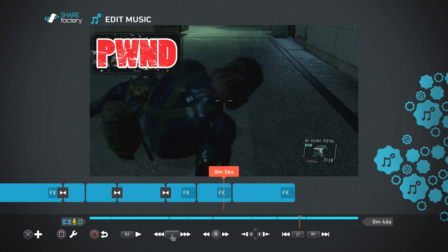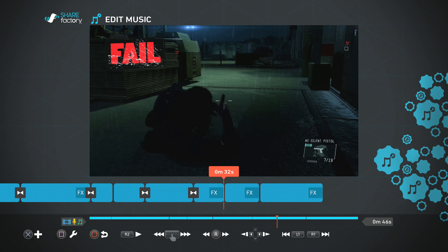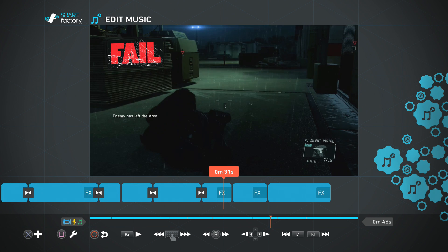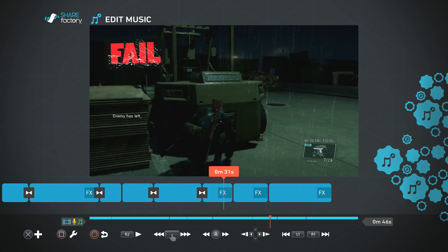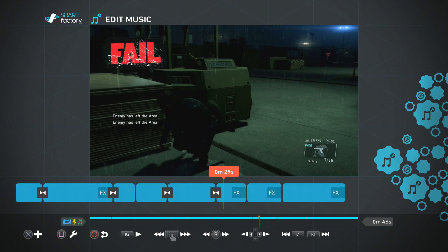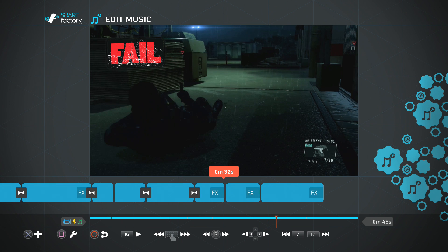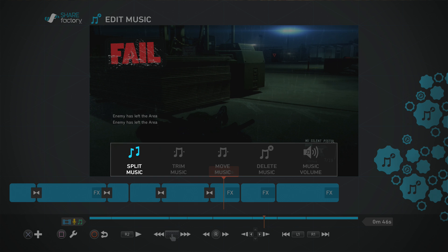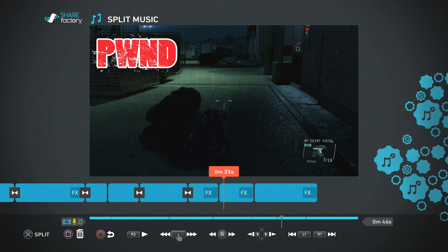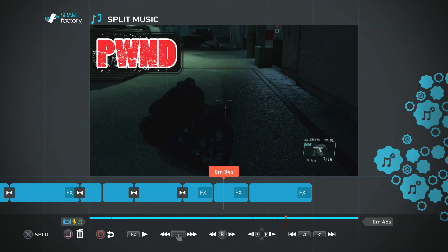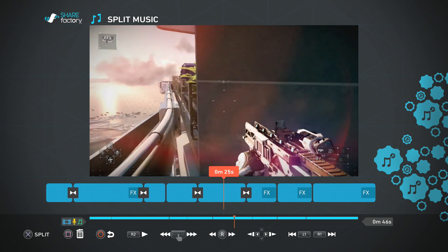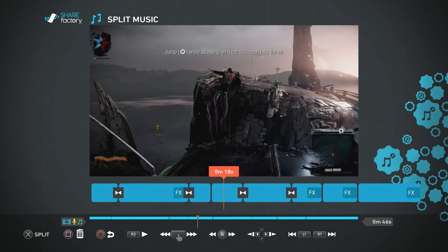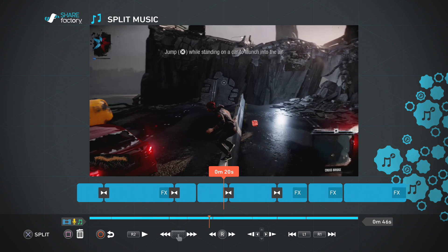I'm not sure exactly how the music feature works — I assume you can either import music or edit the actual game soundtrack. The available options are to trim it, move it, and delete it. There's no music track added right now so I can't demonstrate splitting it, but you could split and delete a section of music that you've added.